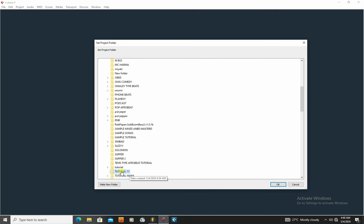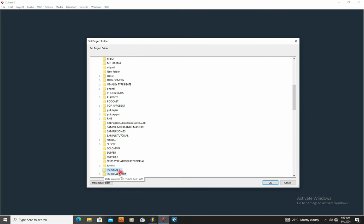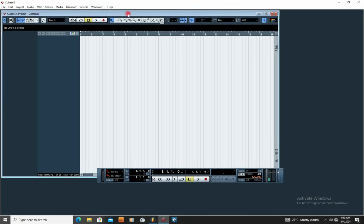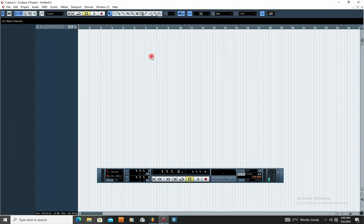This is the folder I created. You're going to tell Cubase this is where it will be saving all your files. Highlight the folder and click OK. Once you click OK, it simply means you have told Cubase that everything you're going to be recording and every editing is going to go into that folder.